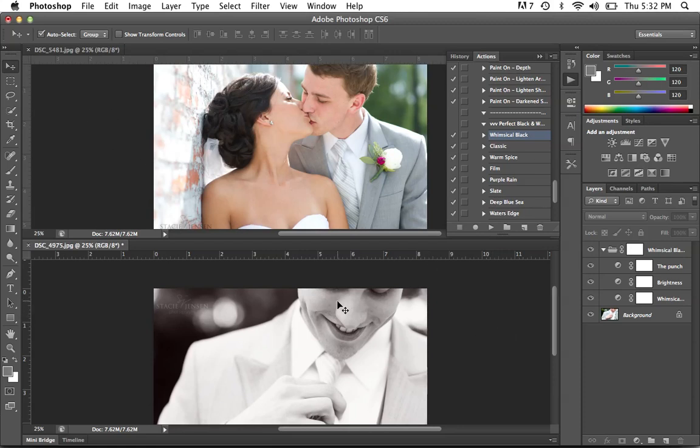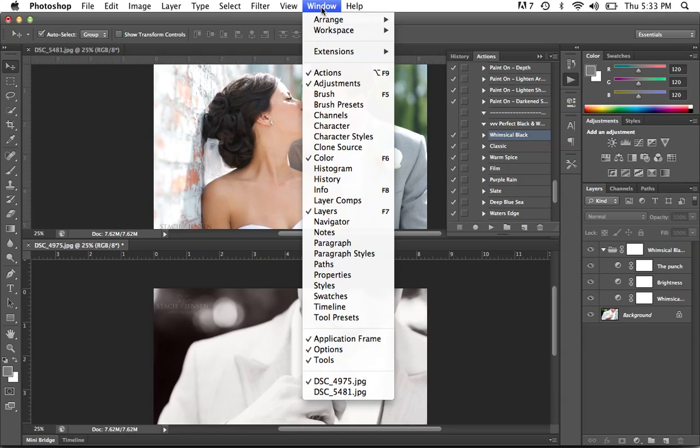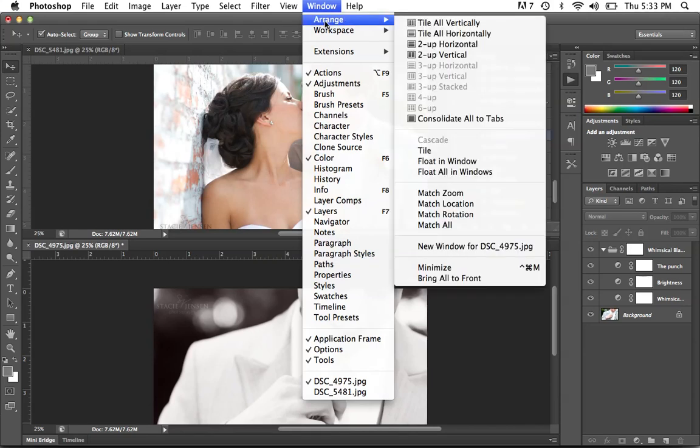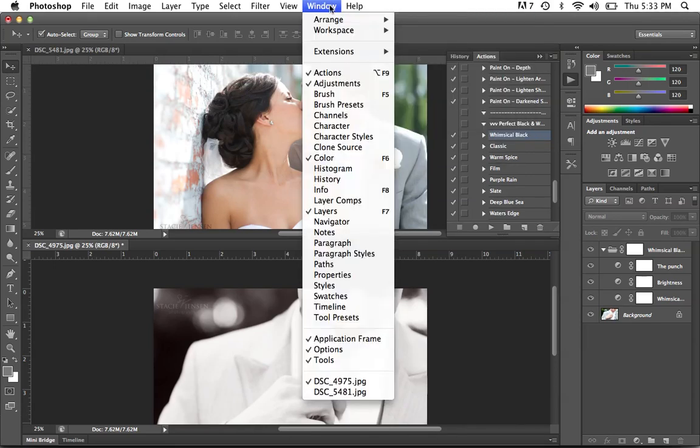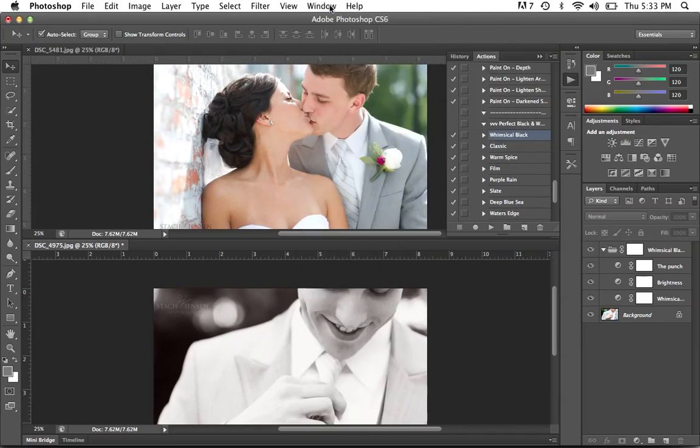So what I've done is I have these photos tiled so that I can see them, and the way that you can do that is by going up to Windows and Arrange and choosing a tile that will work for you. You can do this with more than one photo open or more than two. For this example I just have the two there.